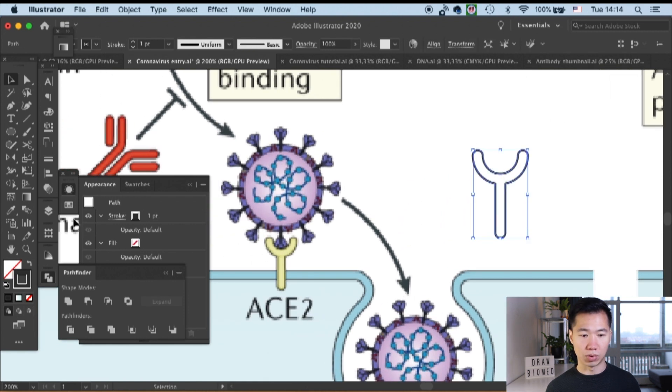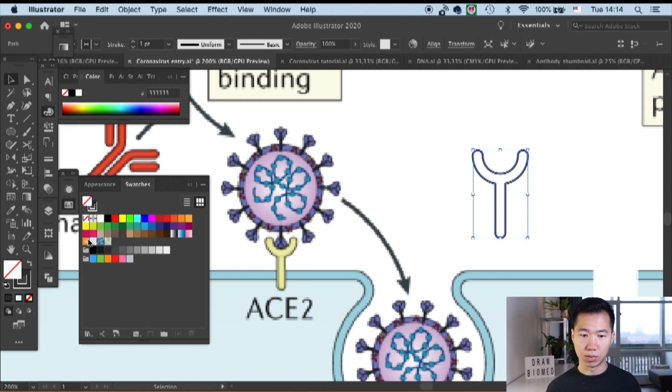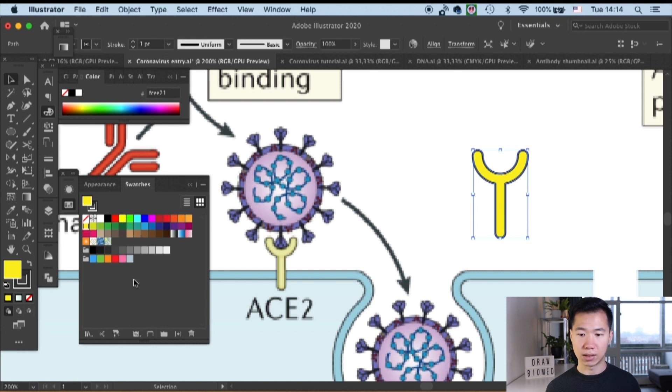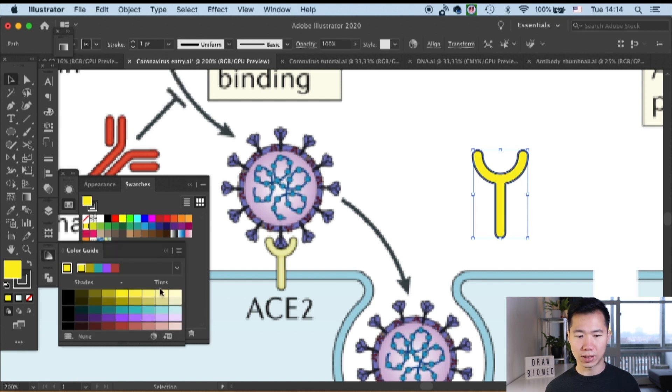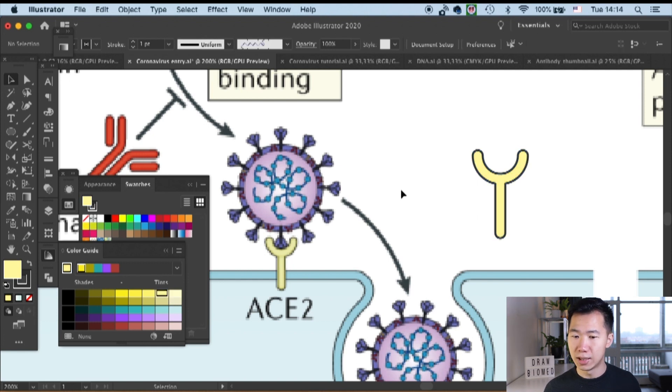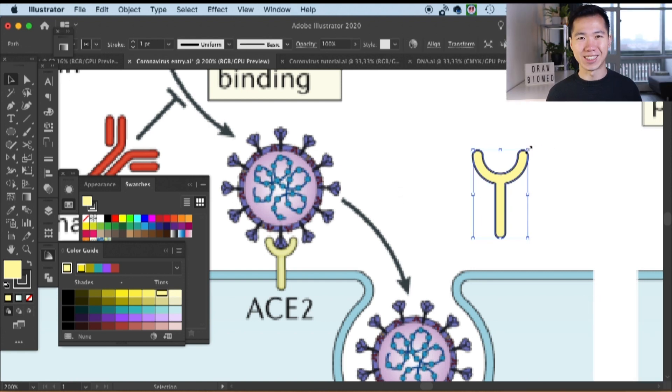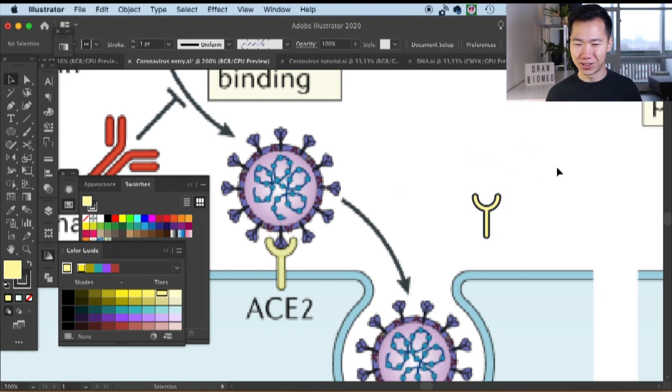Then I will give it a yellow fill. I'll pick this yellow in the swatches. It is a little bit too saturated, so I'll go to the color guide to choose a lighter one. Okay, so that's about it actually. Isn't it very simple to draw the ACE2?